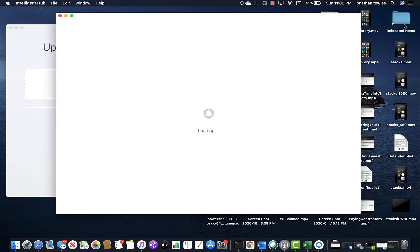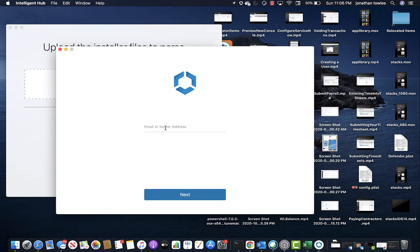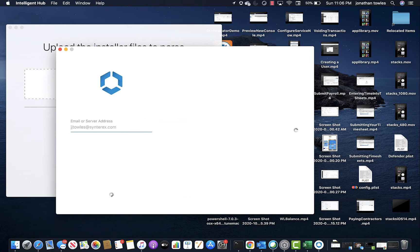We're going to allow notifications, because why not? Now we're going to put in our email address.